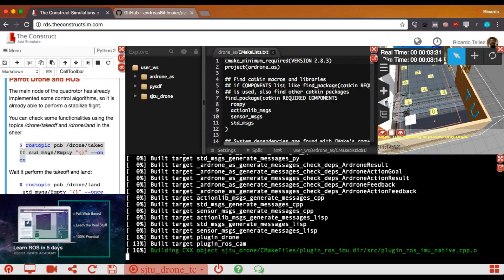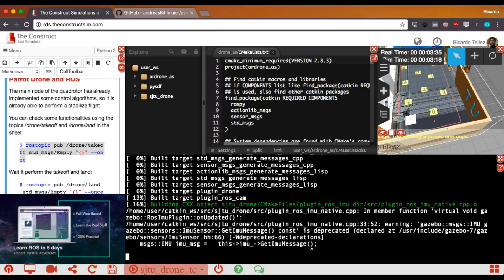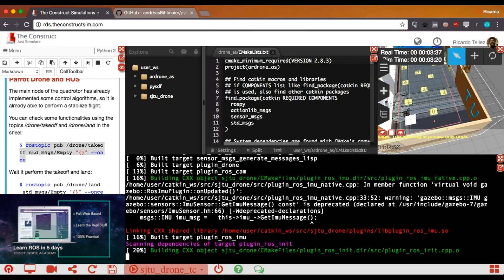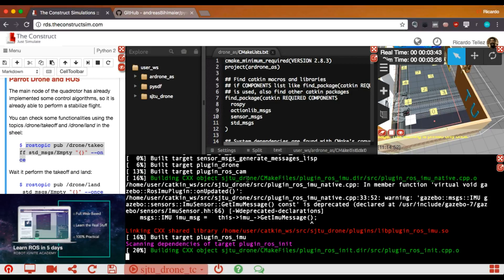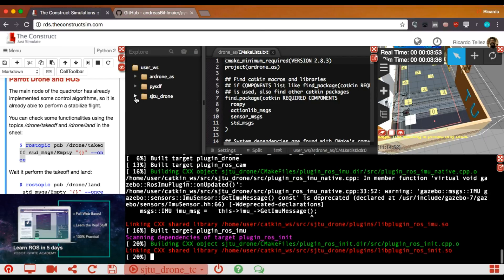That is, the loading of the new model that we are going to create into the parameter server. We need to load this URDF model that we are going to create into the robot description parameter in the parameter server. For that, this is quite simple. We have to go to the launch file that has launched this simulation, and then add a command for telling the parameter server to load this model.